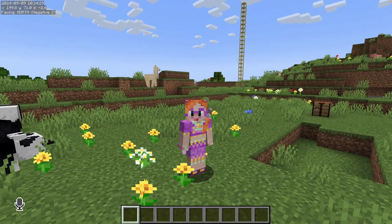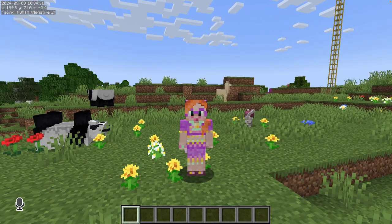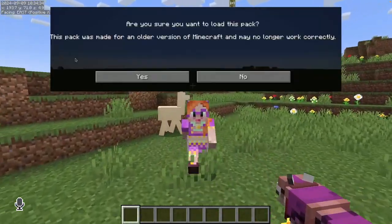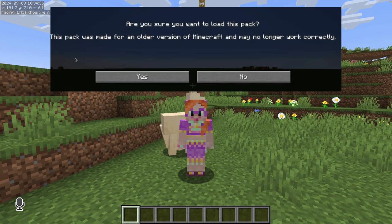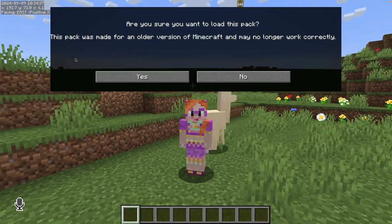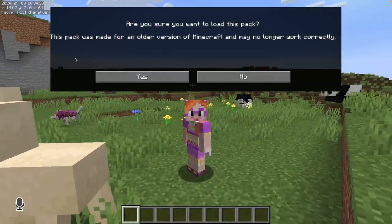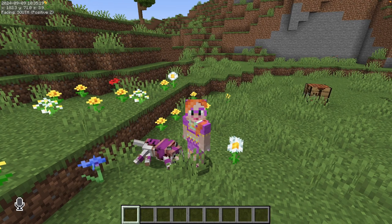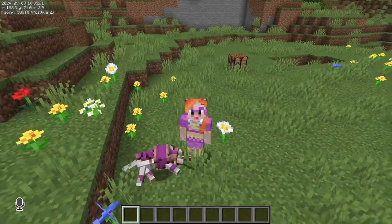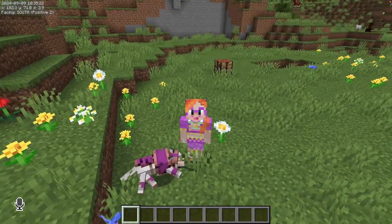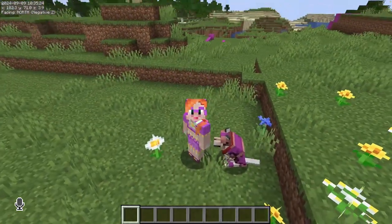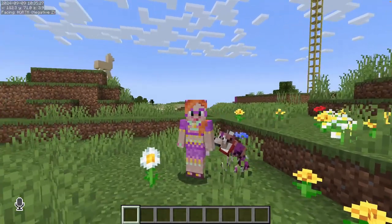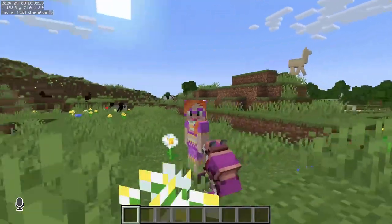At this point, Minecraft may give you the following warning message: 'Are you sure you want to load this pack? This pack was made for an older version of Minecraft and may no longer work correctly.' But don't worry — on their website, the Fresh Animations developers explicitly state that you can ignore this warning. I've tried it on several of my own worlds and it's totally safe to click Yes.